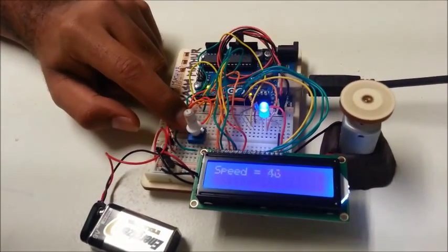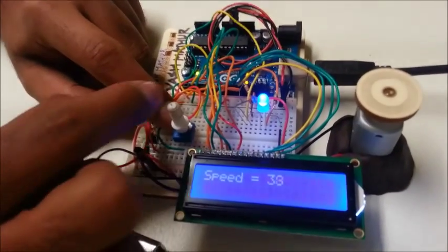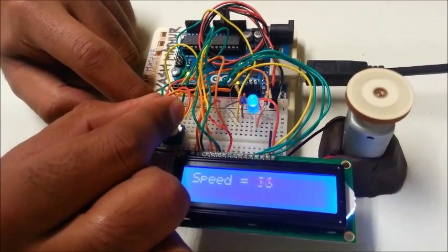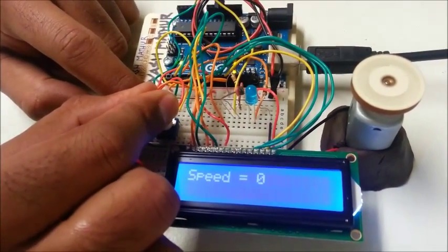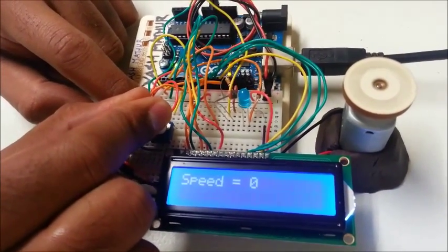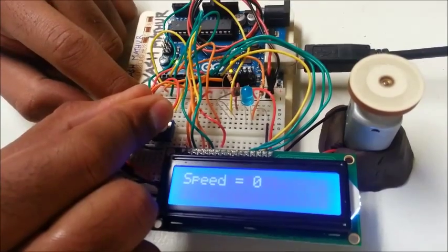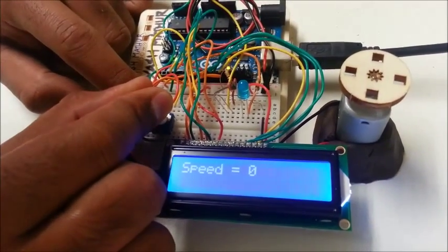Let's try and reduce the speed of the motor. As you can see, it attains a value of zero and after five seconds it shuts down.